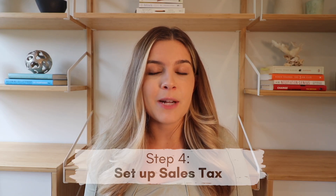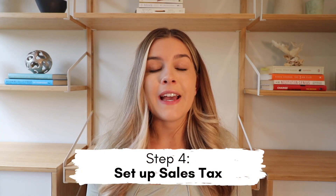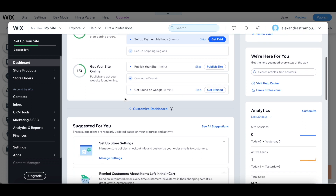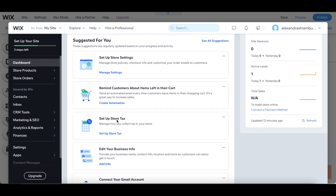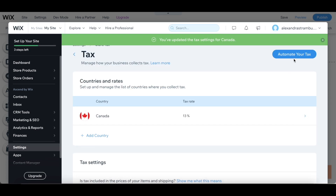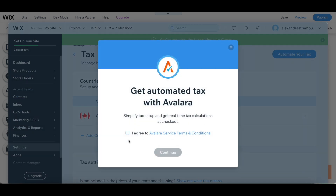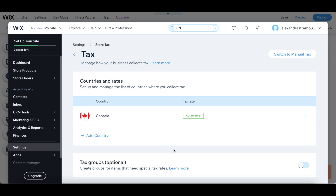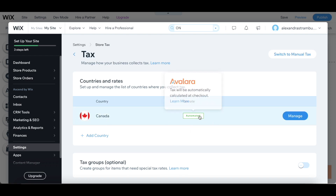So the fourth step is to set up your sales tax. They have a great tool for this — all you have to do is enter your business location and they have a tool called the Avalara tax tool that will handle the rest for you. In your dashboard, scroll all the way down to the bottom where it says 'Set Up Store Tax.' Click 'Automate Your Tax' on the right-hand side and the Avalara sales tool will come in handy. First you create an account and then it will automatically set up your taxes for you. As you can see, my sales tax was set up to Canada which is accurate.